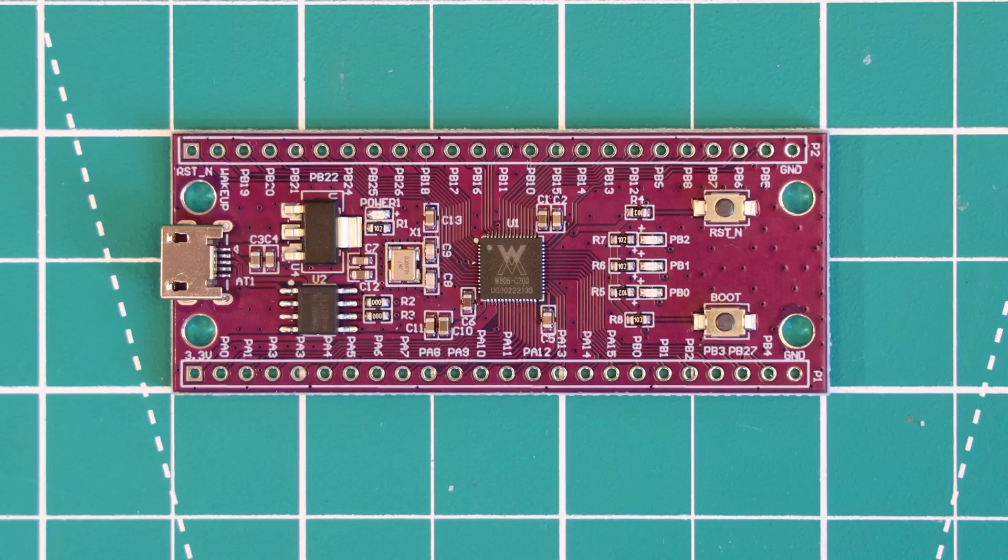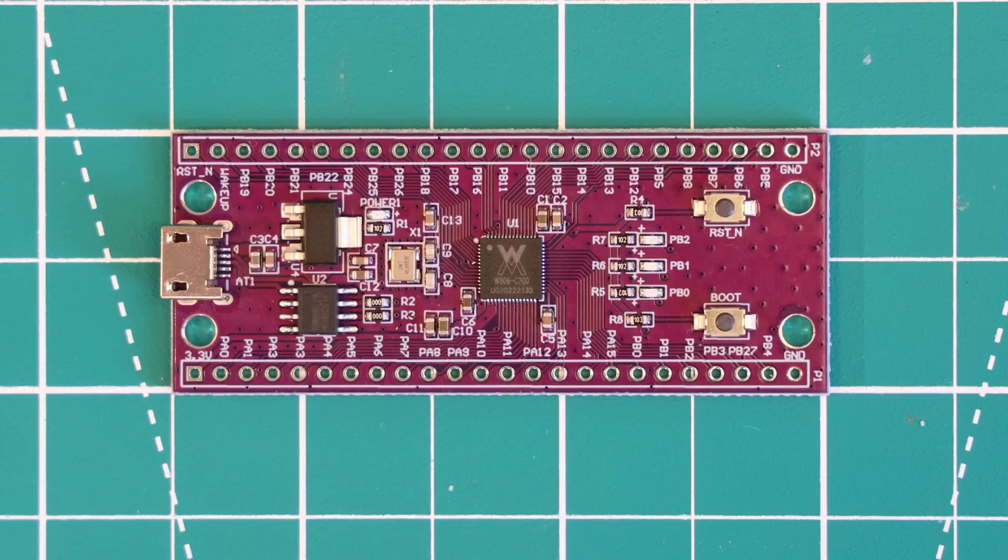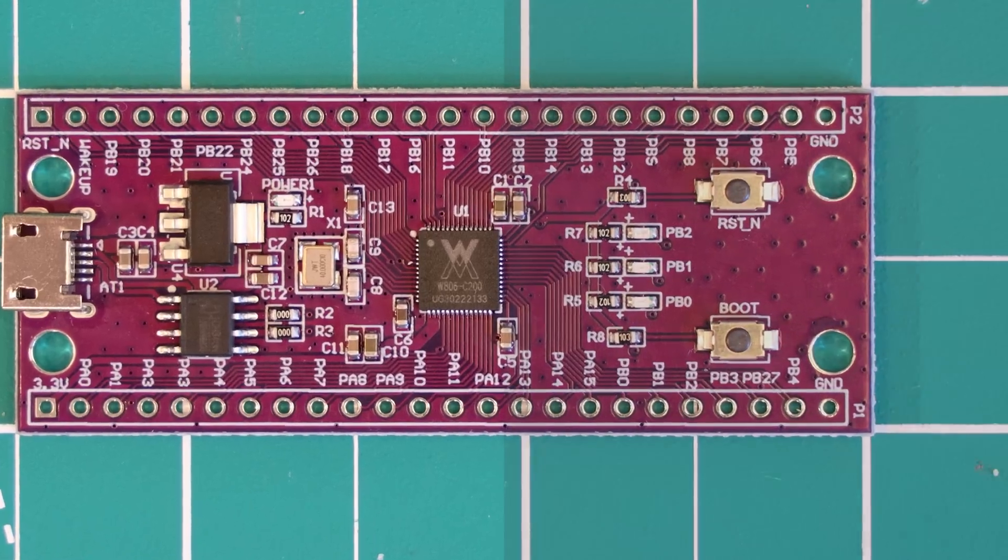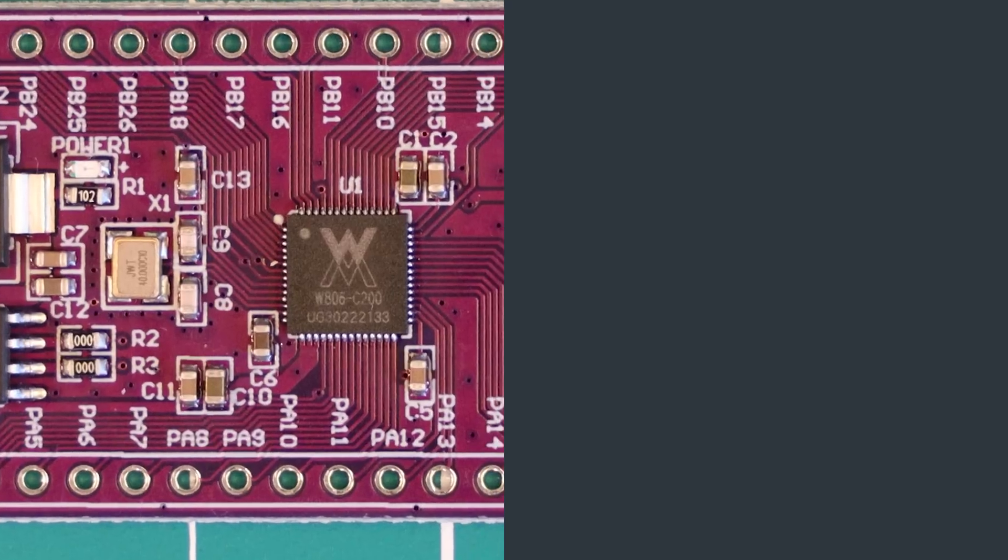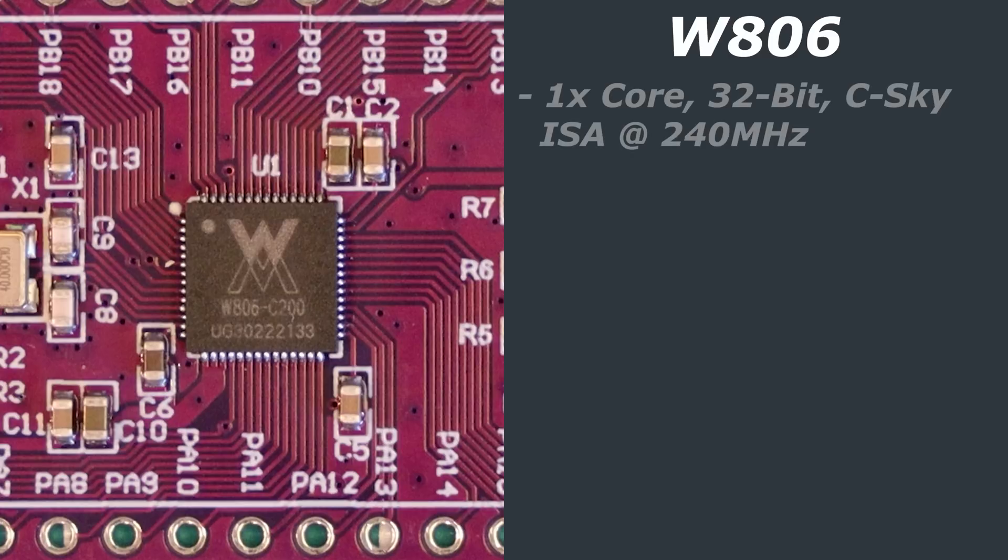In terms of dimensions, it measures in at 65x26mm, which is roughly the same size as a Raspberry Pi Zero. Let's get into the features of this board, starting with the Winner Micro W806 chip. Winner Micro is an IC manufacturer based in Beijing. This is a 32-bit chip, which is actually itself based on the E804 chip from T-Head's Xuantie.